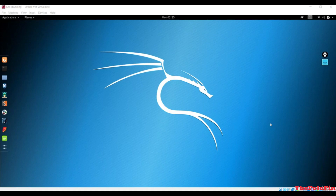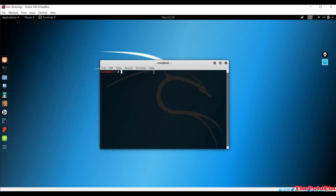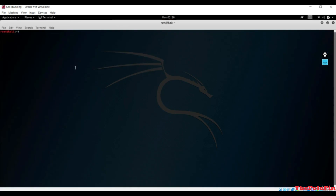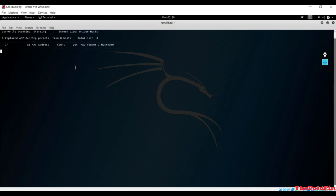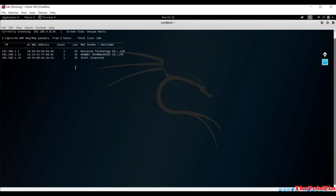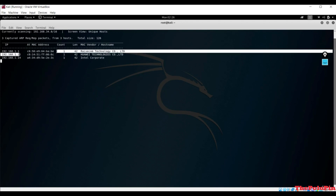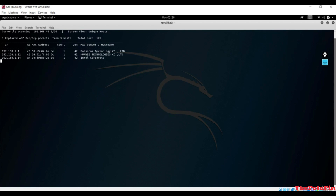Welcome to this lecture. We are going to make our own port scanner with the help of the Scapy module. Let me open the terminal in Kali Linux and show you net discover. If I type 'netdiscover' with the interface -i wlan0, it scans and gives us all the IP addresses and MAC addresses of devices connected to our network.